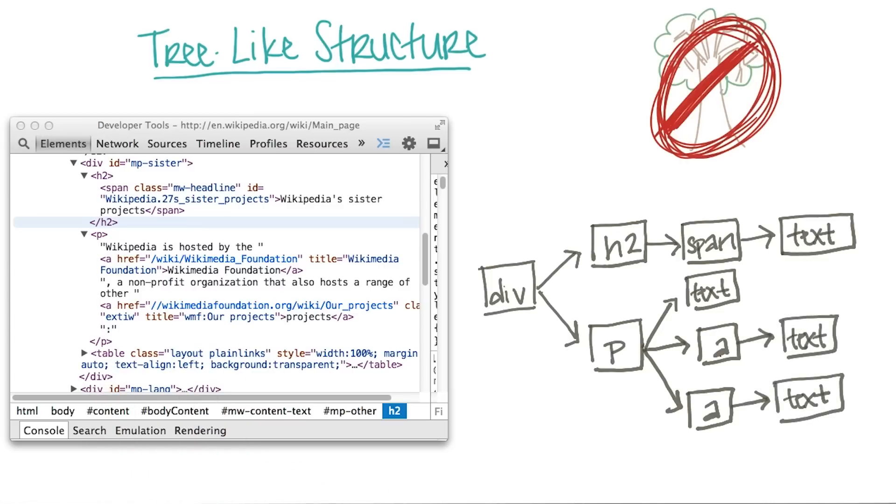And now it's time for you to explore the structure of a page on your own. Please follow the link we have provided in the instructor notes section below, and open Google's developer tools.